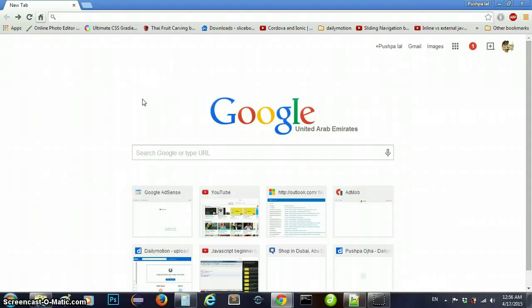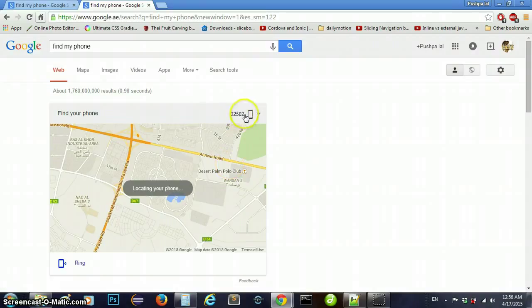Hello friends, I just want to share with you a very nice video about how to find your phone by the Google browser.